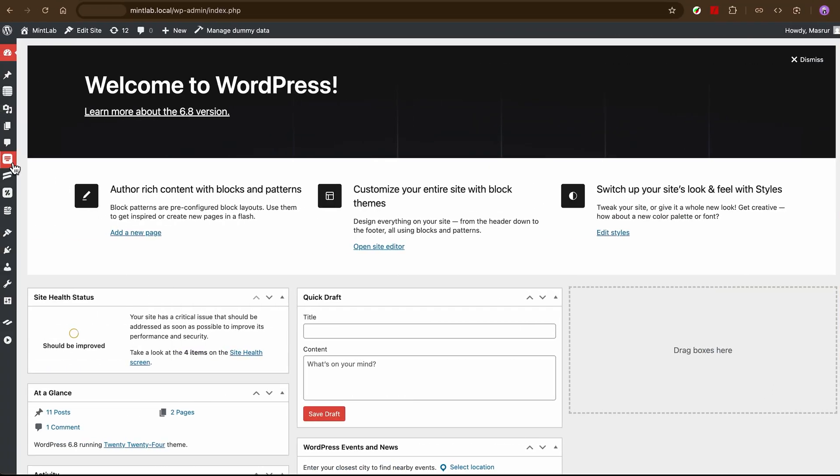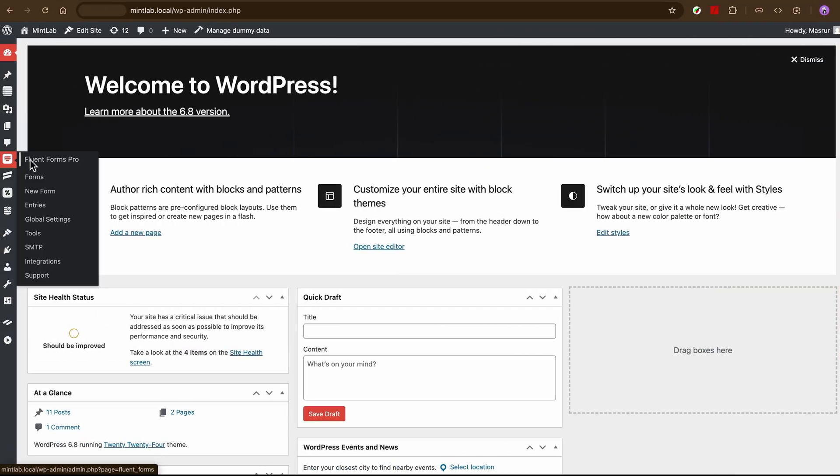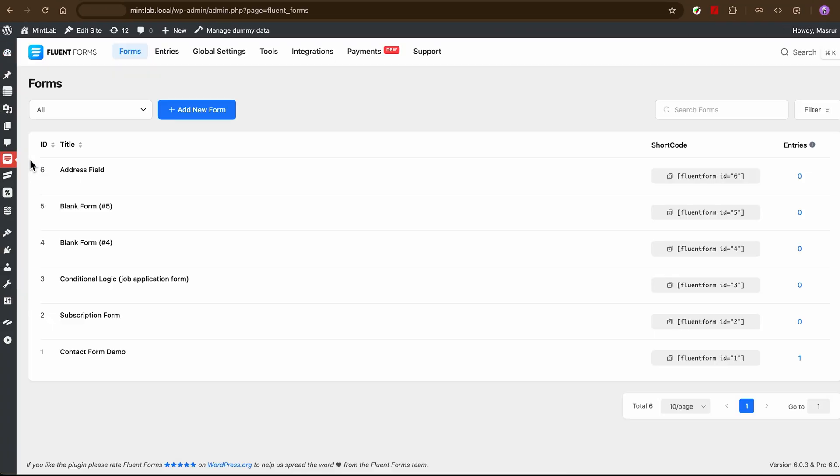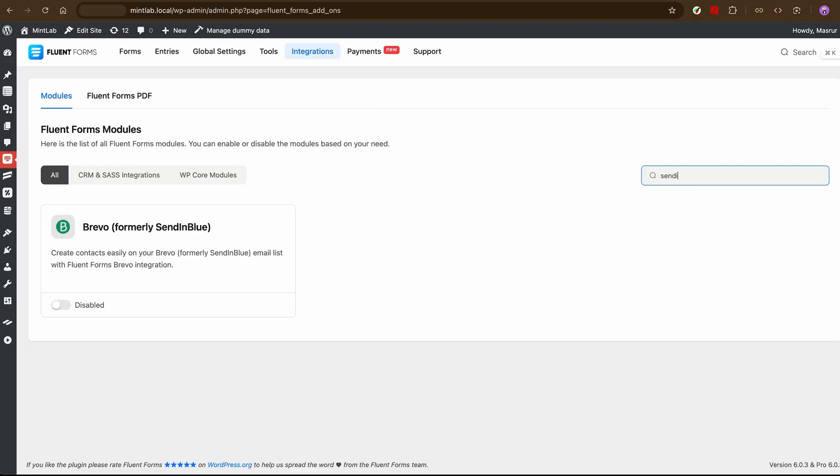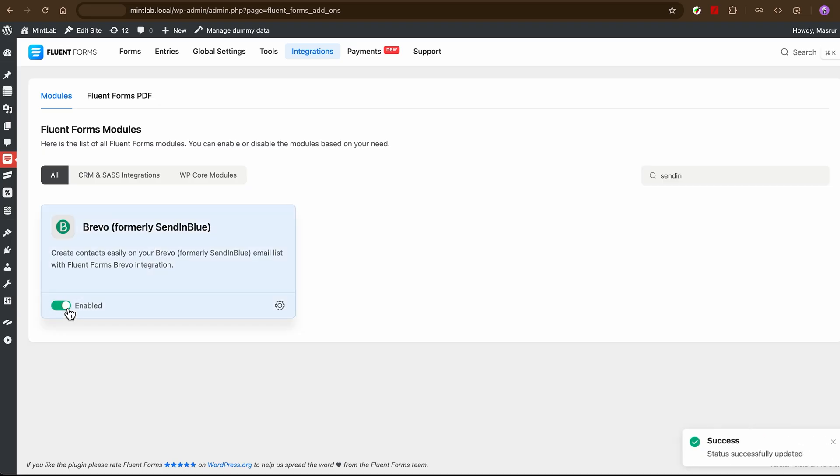First things first, head over to your Fluent Forms dashboard. Activate the Brevo modules and look for SendinBlue. Yep, I know it still says SendinBlue, but it's the same thing as Brevo. Toggle it on and you are halfway there.